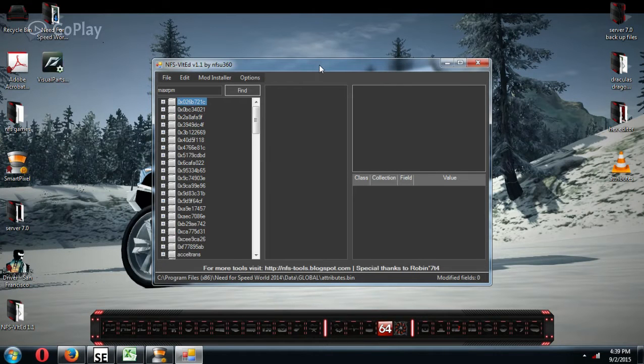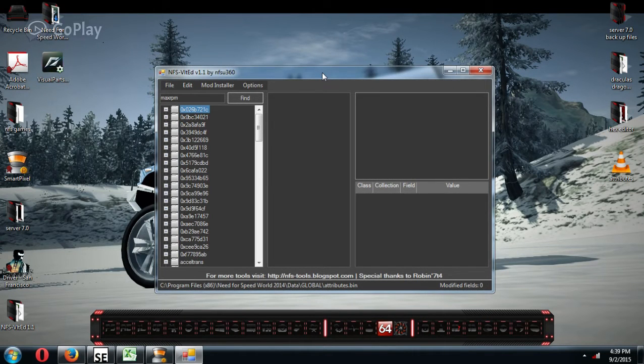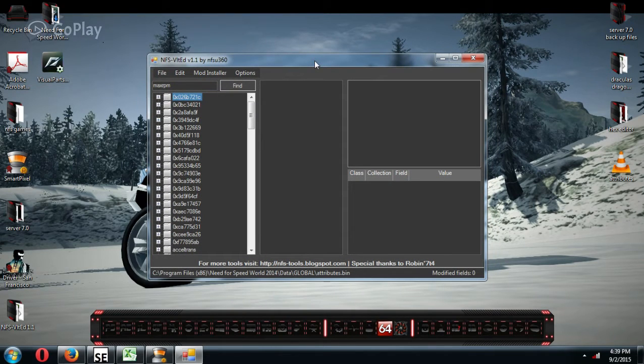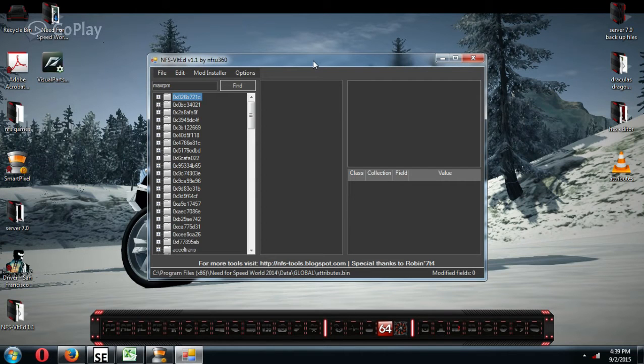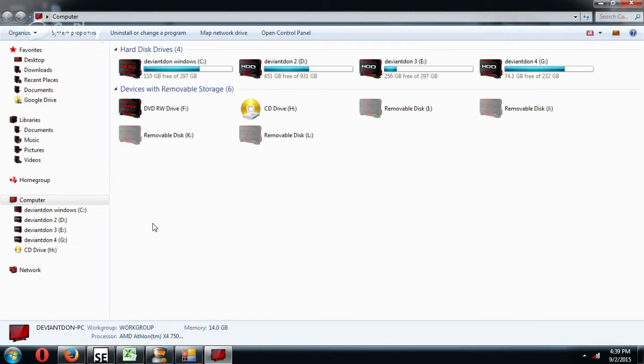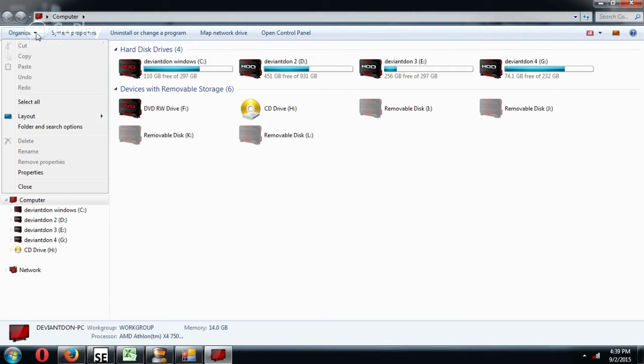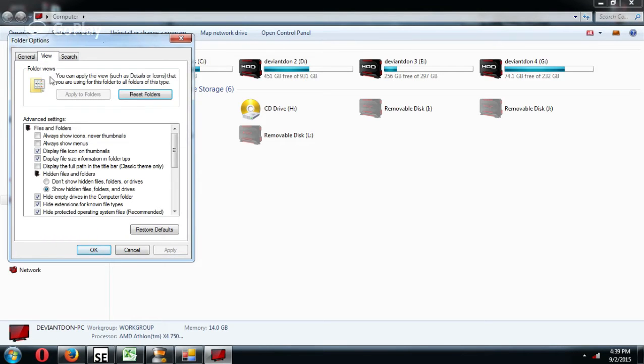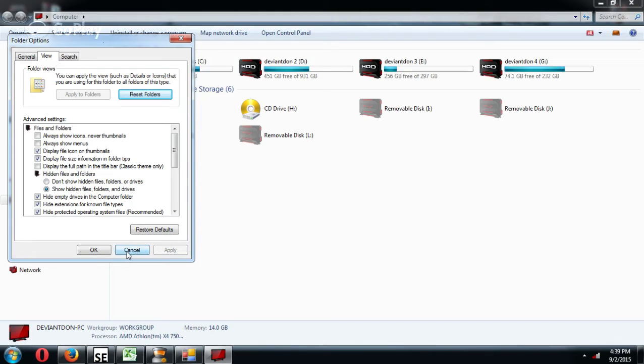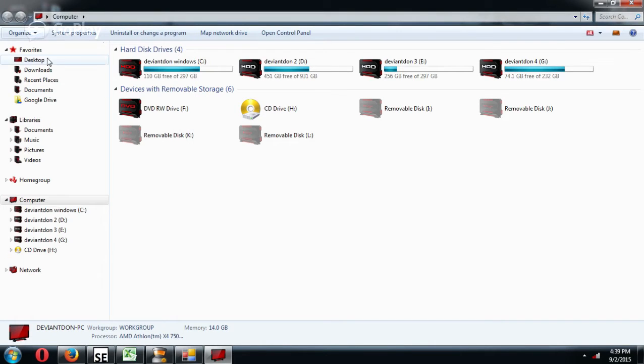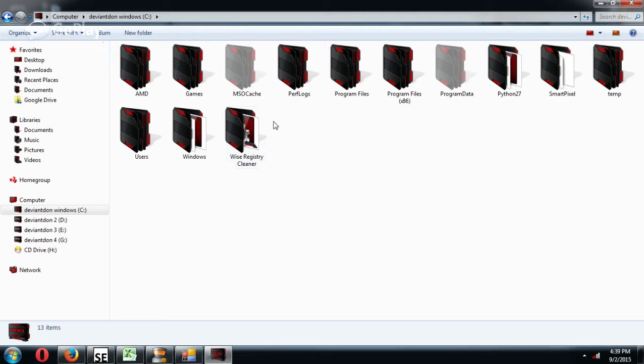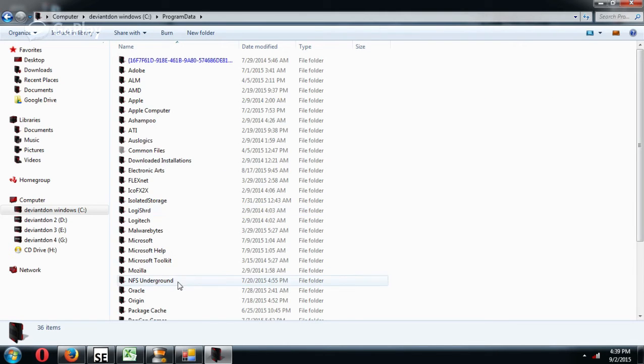What you're going to want to do is you've got to know where you installed Need for Speed, whether it just be the files for the offline version, or if you still have the original Need for Speed installed on your computer. You're going to have to go to Computer, up here to Organize, Folder and Search Options, View, and you're going to have to make sure that this is checked, that you show hidden files and drives. Because if you still have the original game installed on your computer, it's going to be in this file, Program Data.